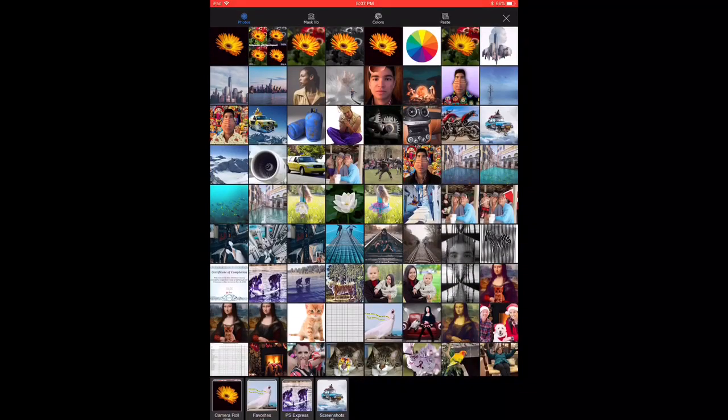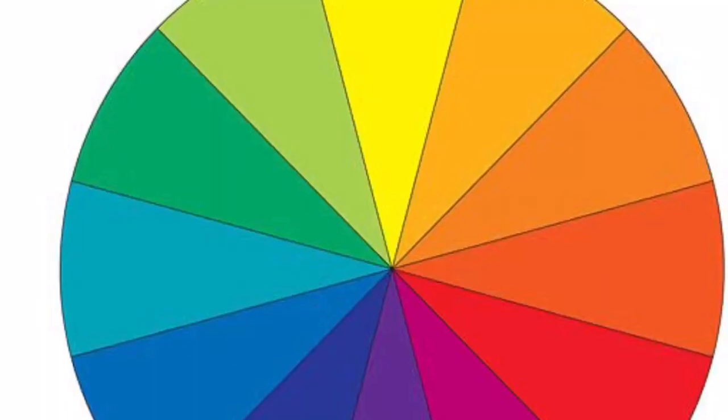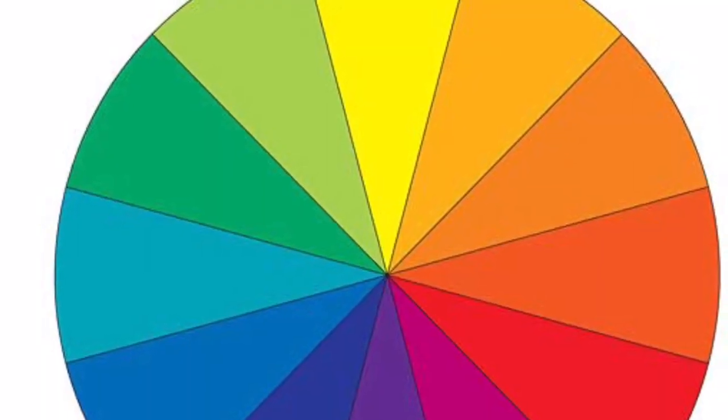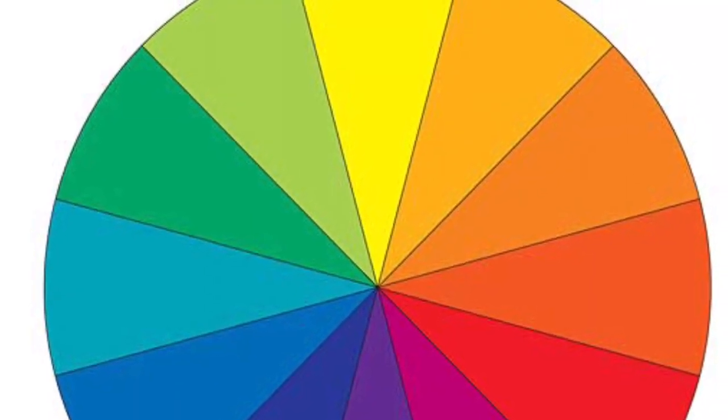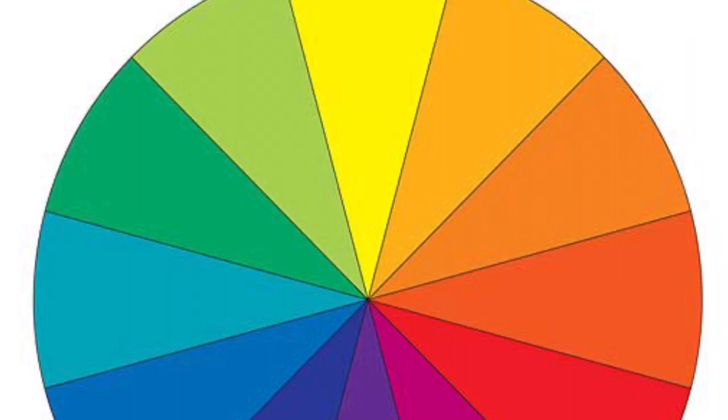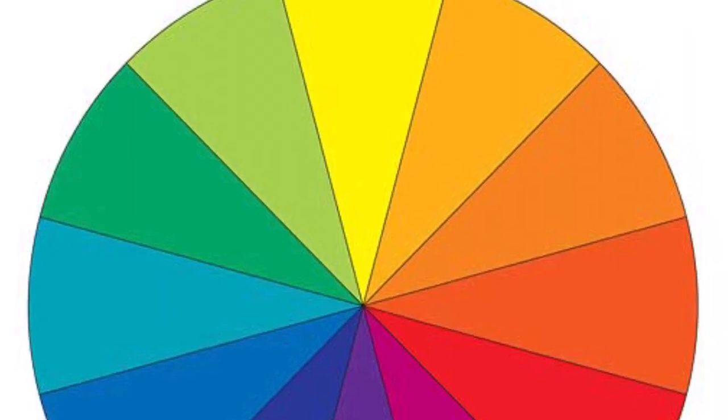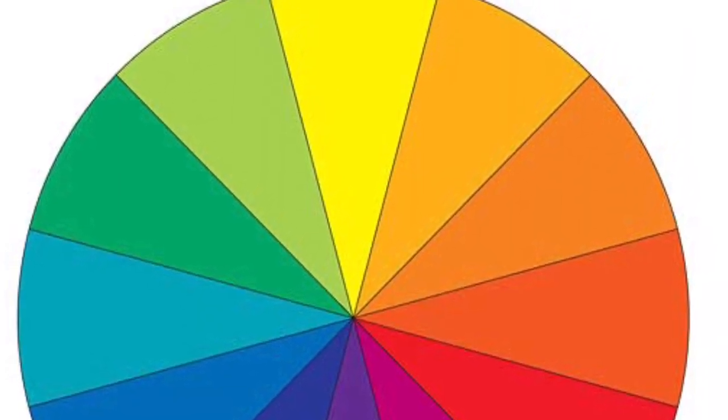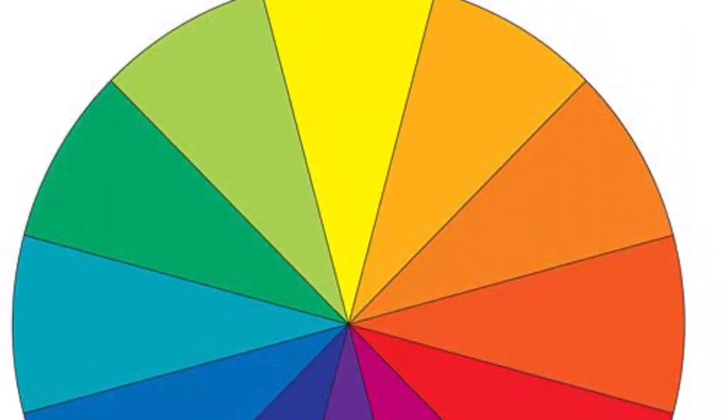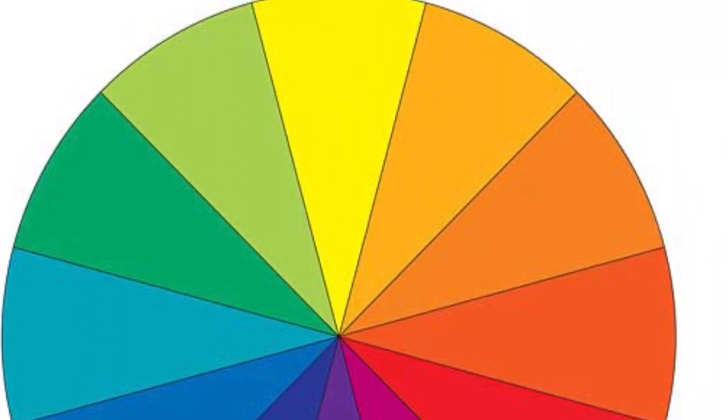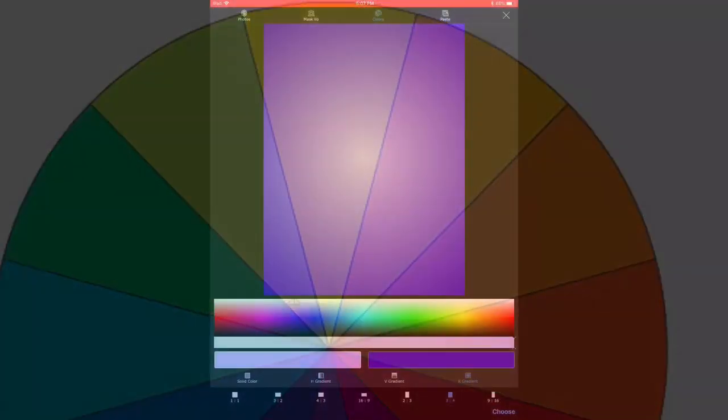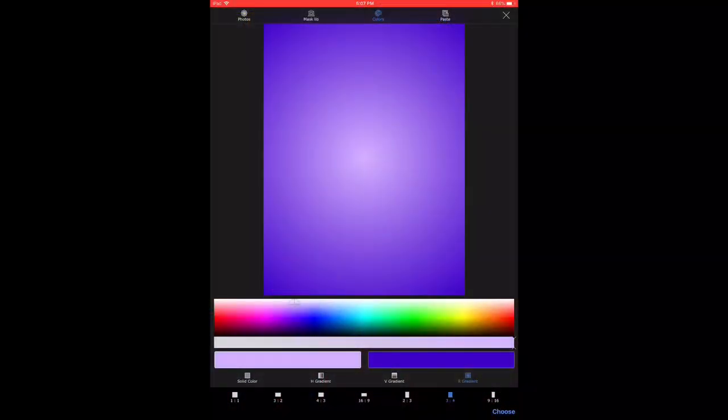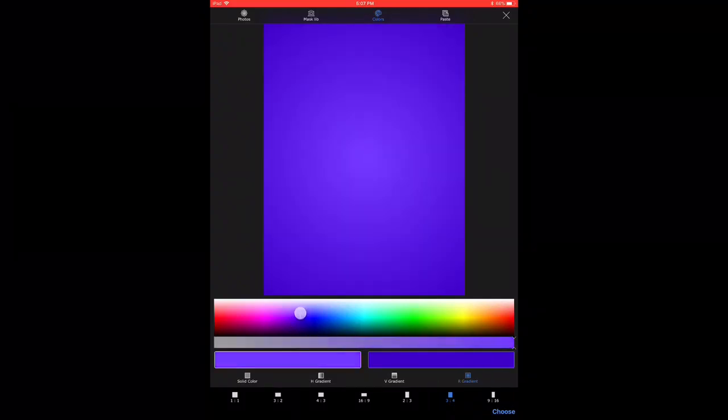Now what I'm going to do is to choose a different colored background. Because my flower is a yellow orange shade on the color wheel, I want to choose the opposite color on the color wheel, which is a purple blue kind of shade. So I've chosen a bluish purple color, and I've chosen a radial gradient type of pattern.